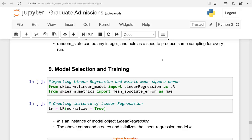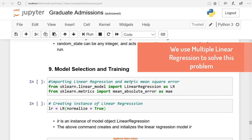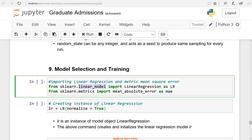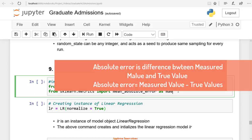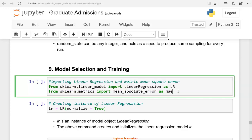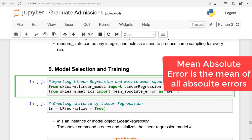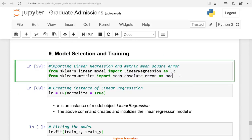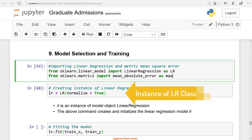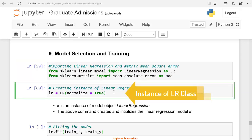We use the multiple linear regression model to solve this problem. This model is available in the linear_model class as LinearRegression. You need to import the LinearRegression class and create an instance — give it the name AMLR or LR. You need to test the performance of the model. For testing the model, we need to calculate the mean absolute error (MAE). The absolute error is the difference between the measured value and the true value, and MAE is the average of all absolute errors. Import mean_absolute_error from the metrics module. We are creating an instance of the LR class — LR is our model now.